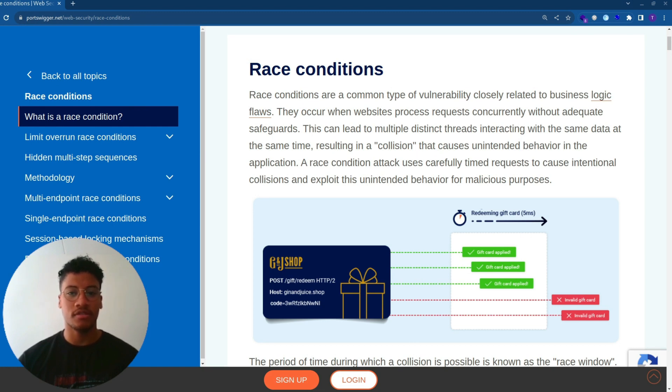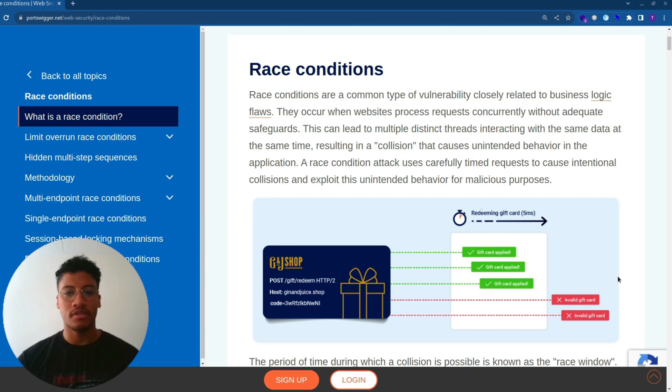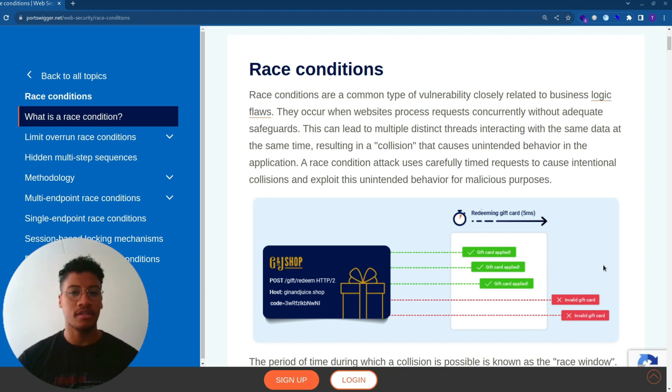This causes unintended behavior in the application. A race condition attack uses carefully timed requests to cause intentional collisions and exploit this unintended behavior for malicious purposes.